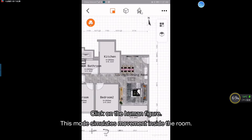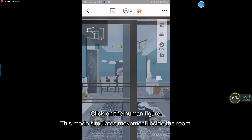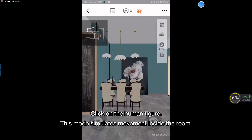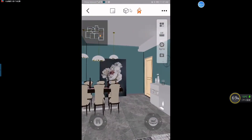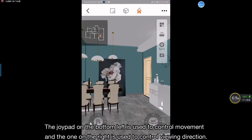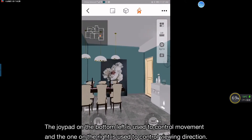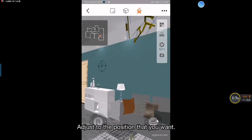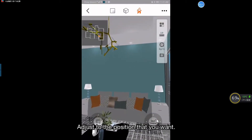Click on the human figure. This mode simulates movement inside the room. The joypad on the bottom left is used to control movement, and the one on the right is used to control viewing direction.